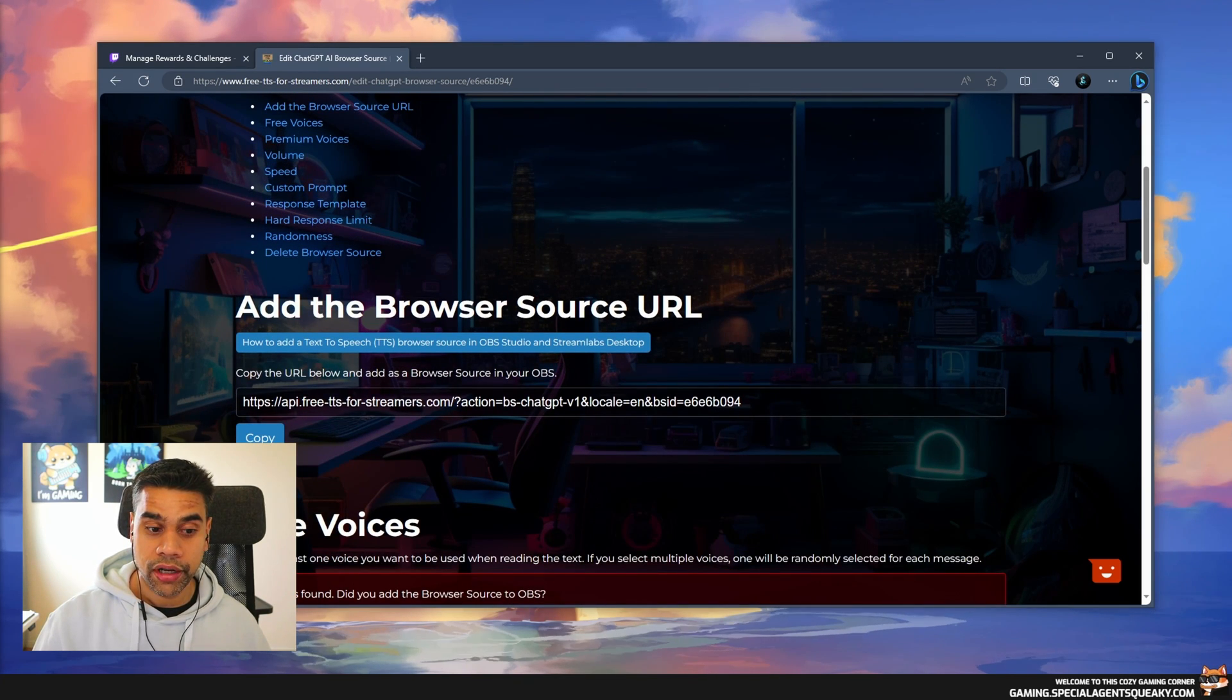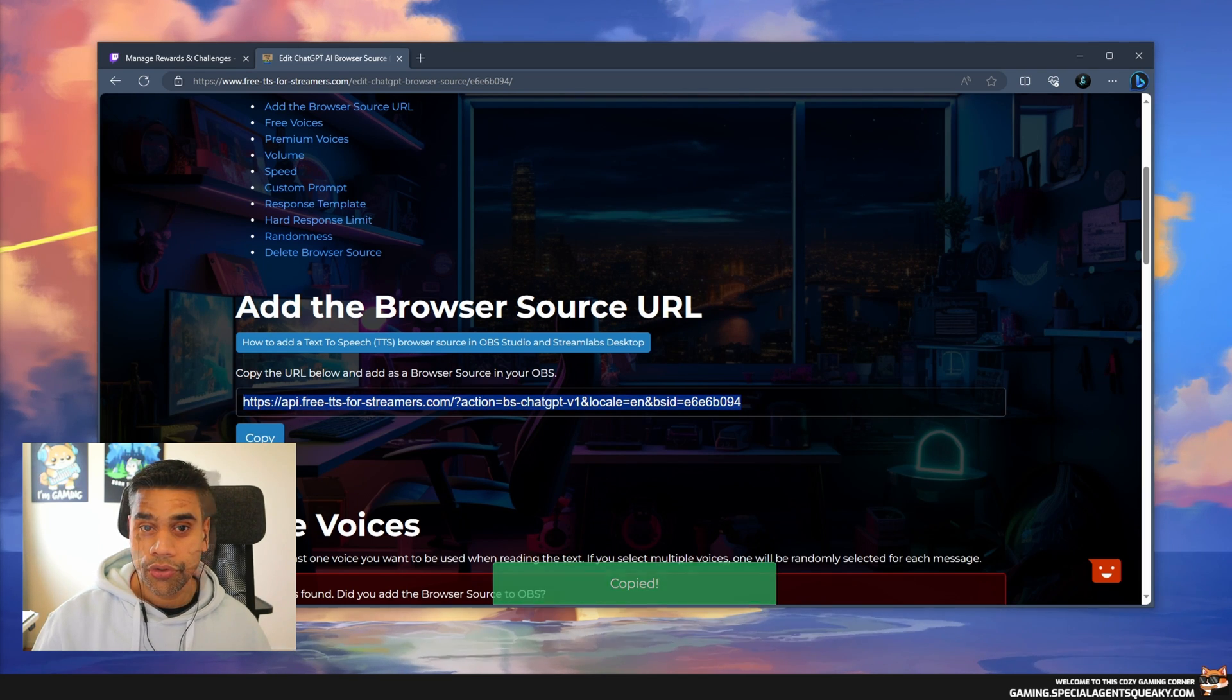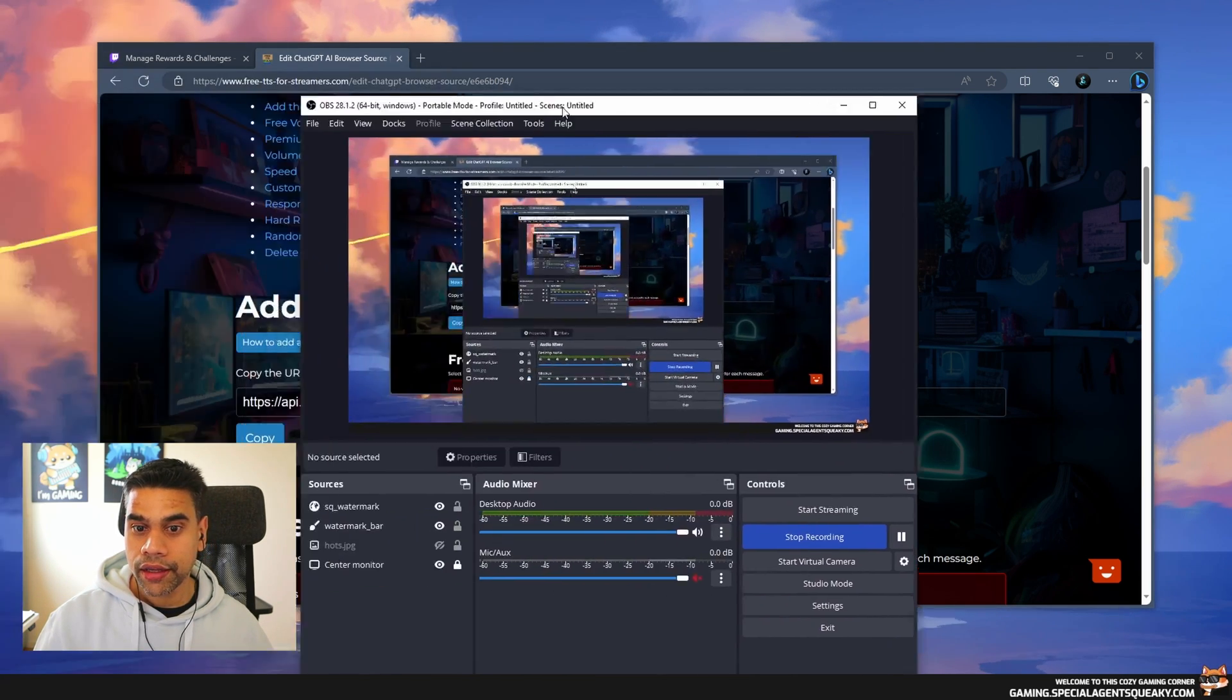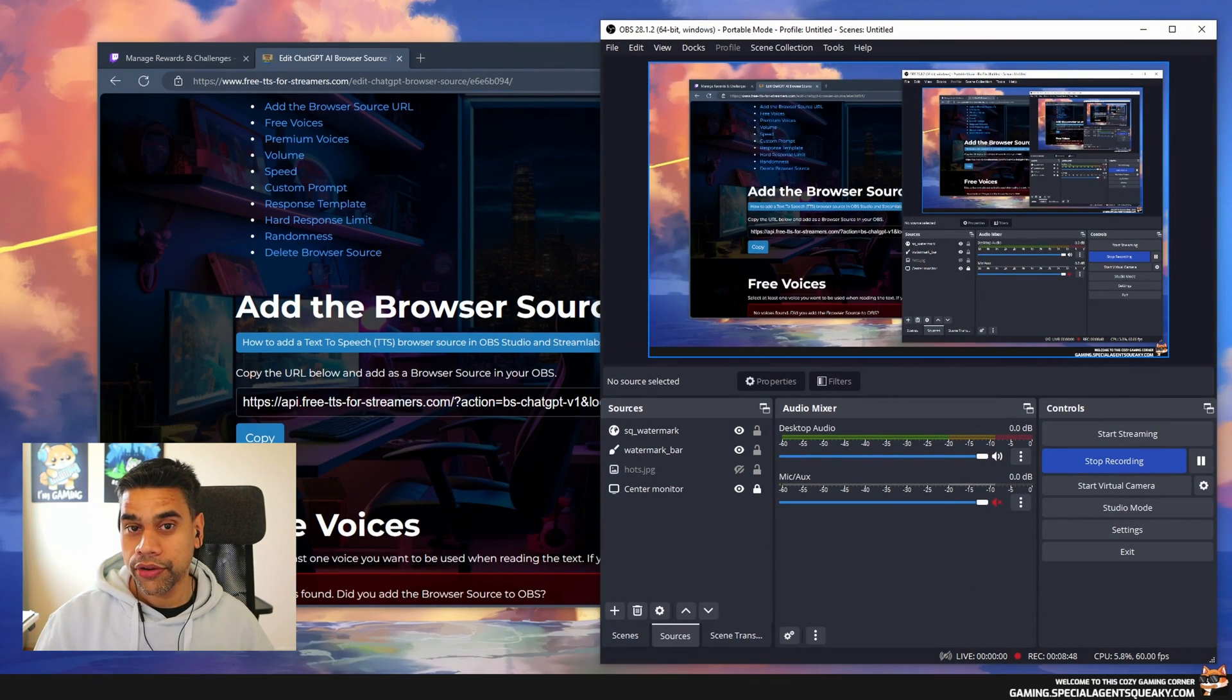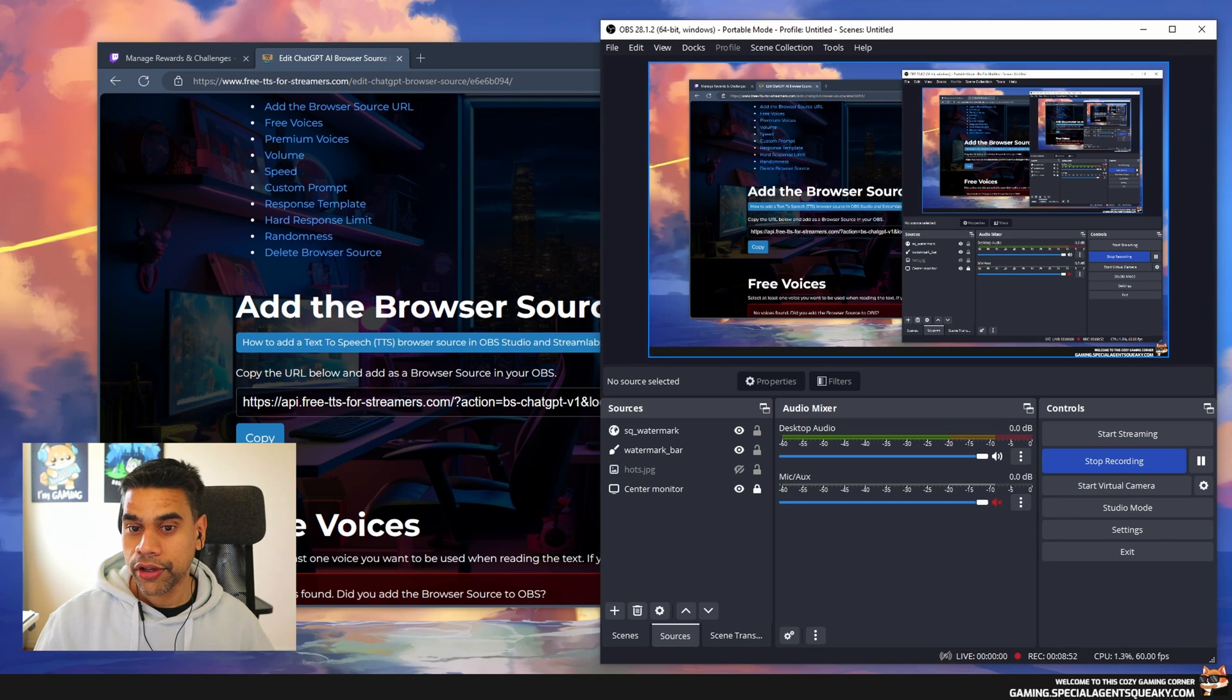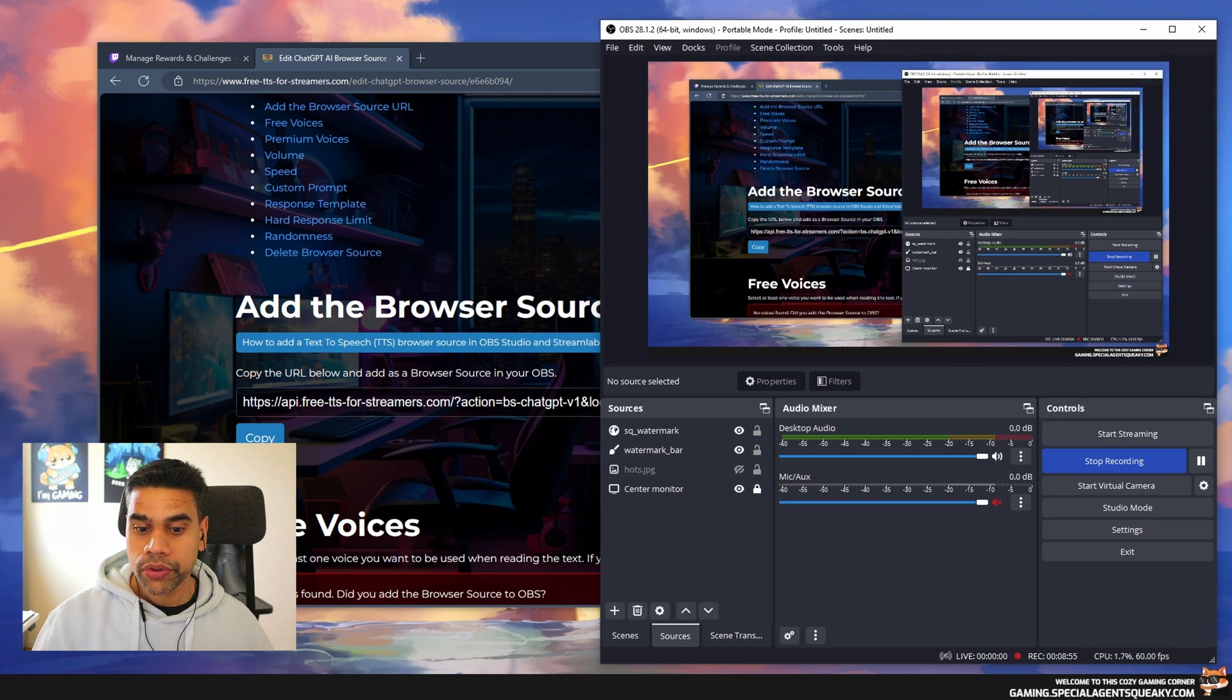The first thing we need to do is copy the browser source URL and add it to OBS Studio. I'm going to drag in OBS Studio here onto my desktop so you can see my OBS. It will be kind of a weird inception of screens but I think it will work out.